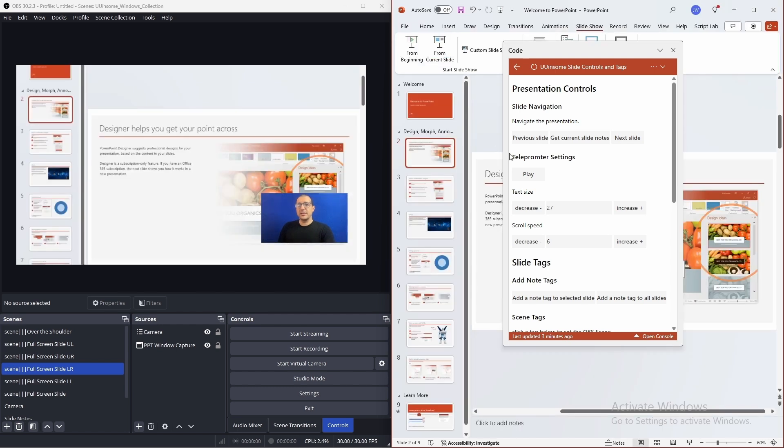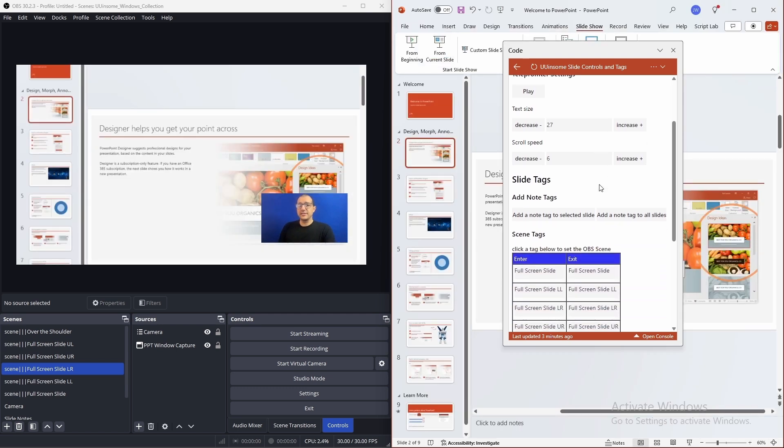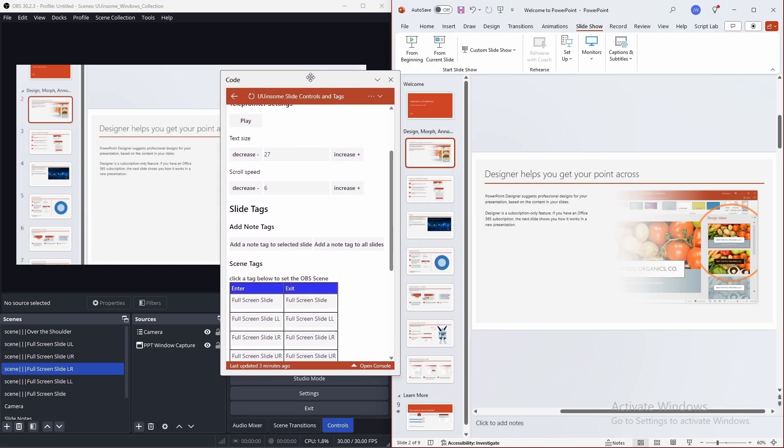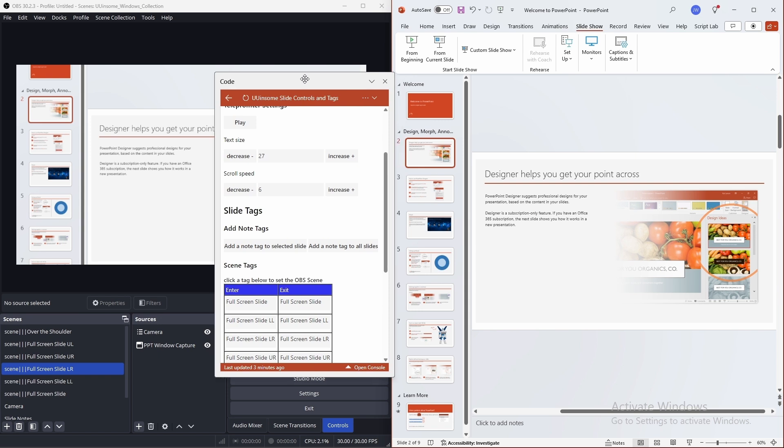The next feature to highlight is notes tags. You can take the notes from your slides and have them scrolling like a teleprompter.